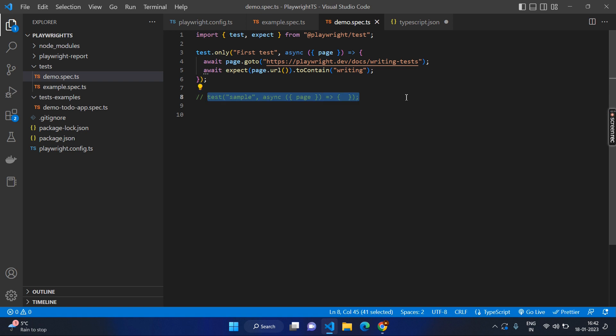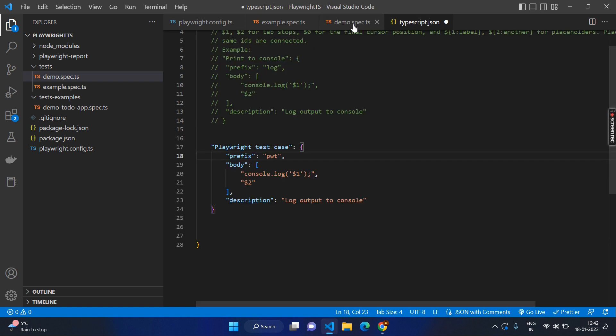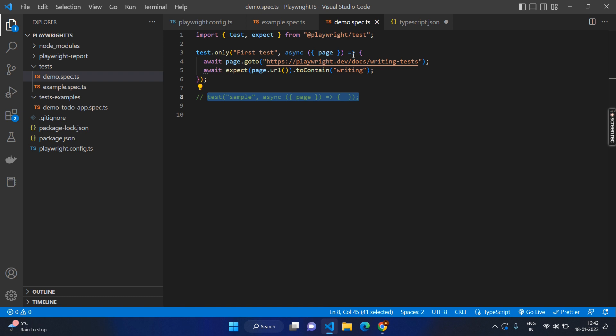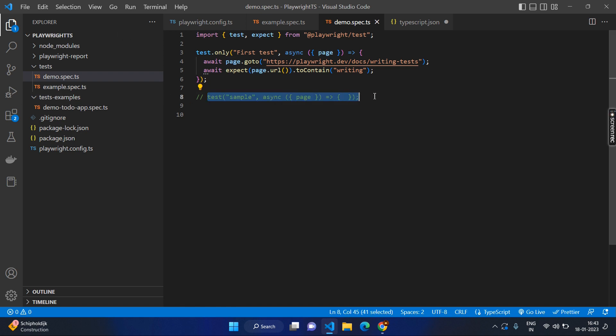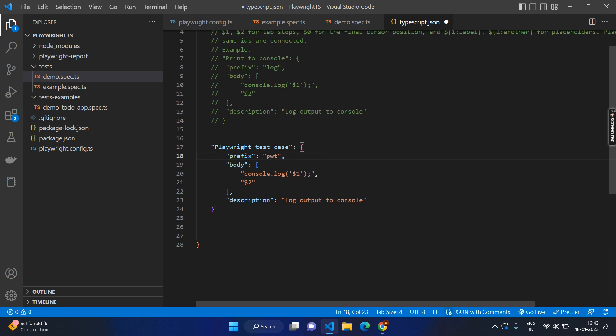Let's copy this. However, it's not required to repeat again, which is nothing but the test is the method. First one will be the string, which will be giving the description or the test name. And the second one will be your asynchronous program or asynchronous method, which will be having the default page object so that you can use it inside your code.